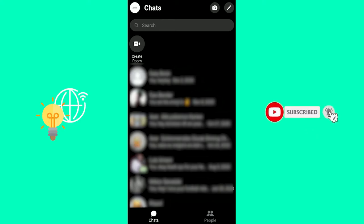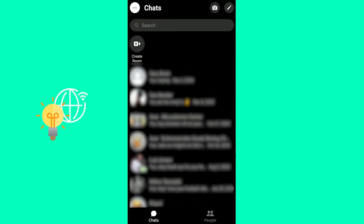How to disable calls on Messenger in 2021 is what I'm going to show you in this video. This works on both Android and iOS, so just follow the steps I'm taking on whichever system you're on.